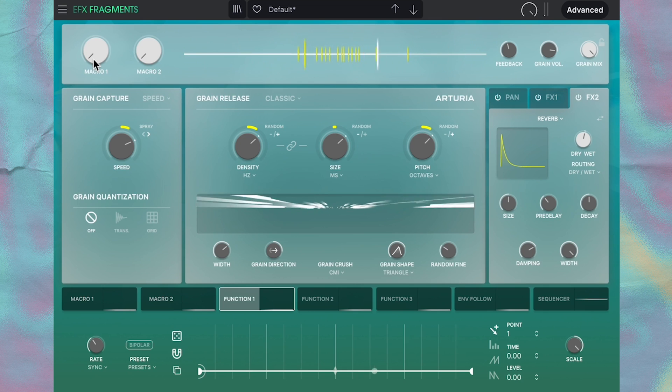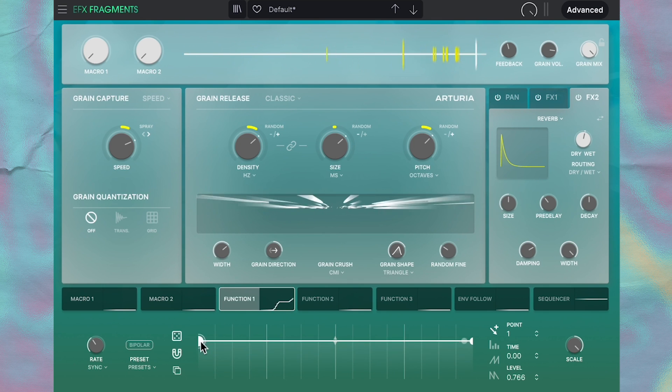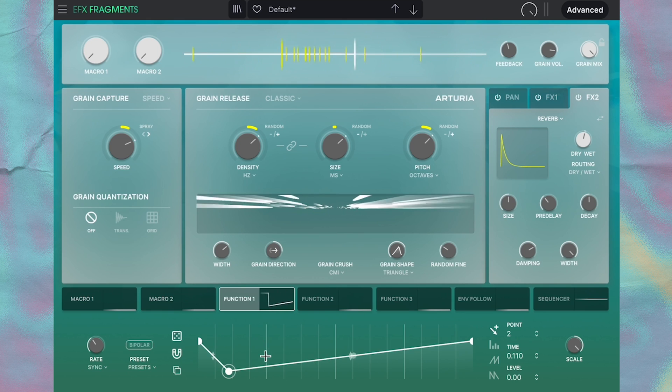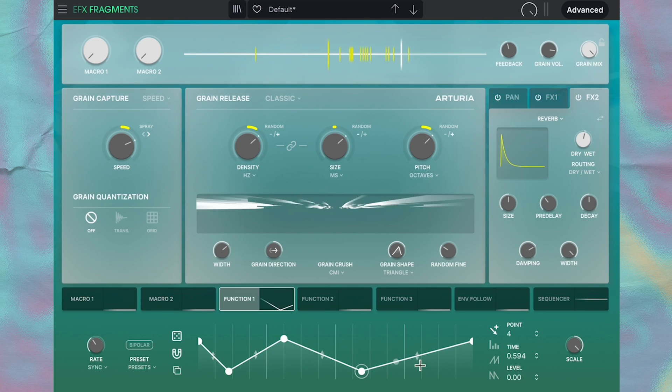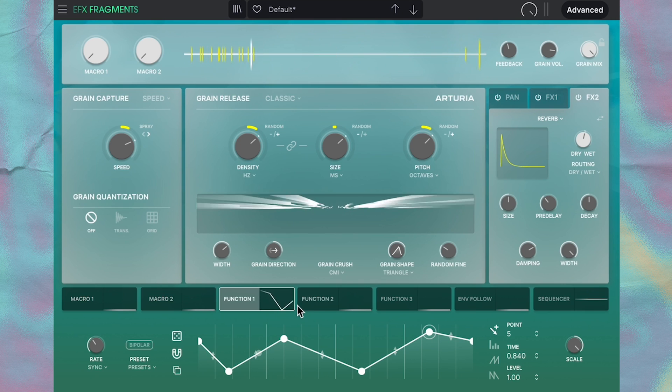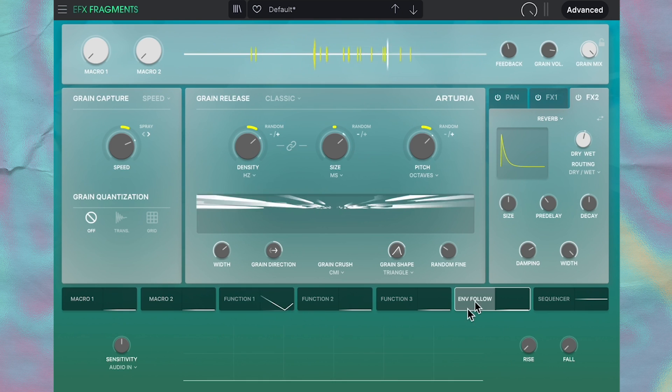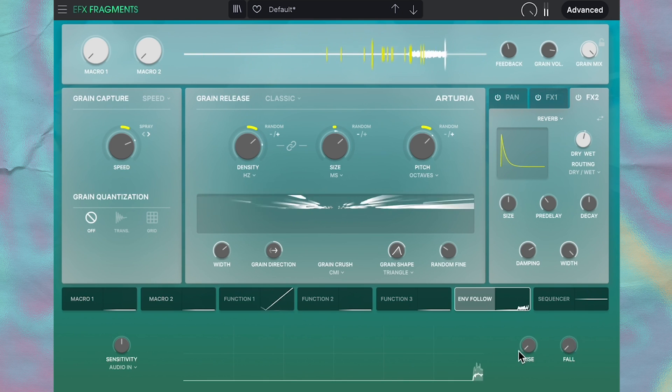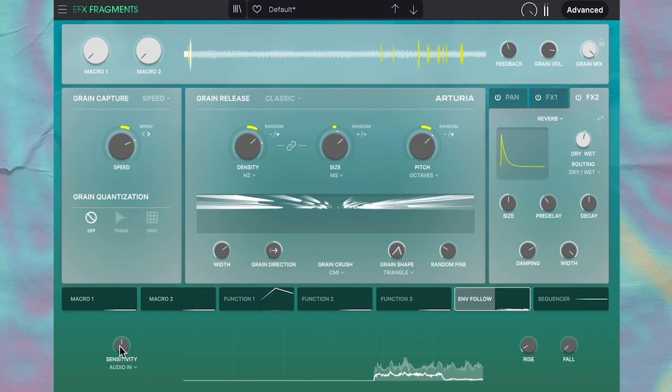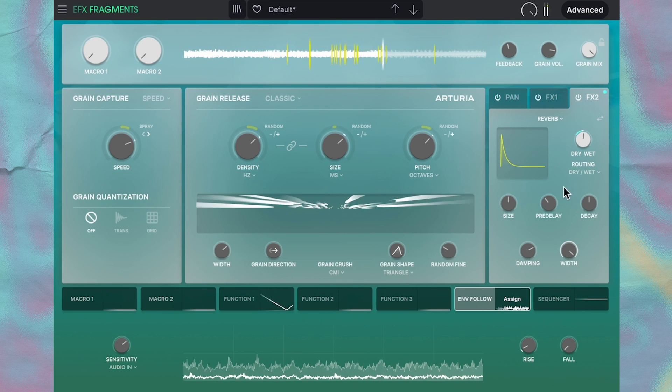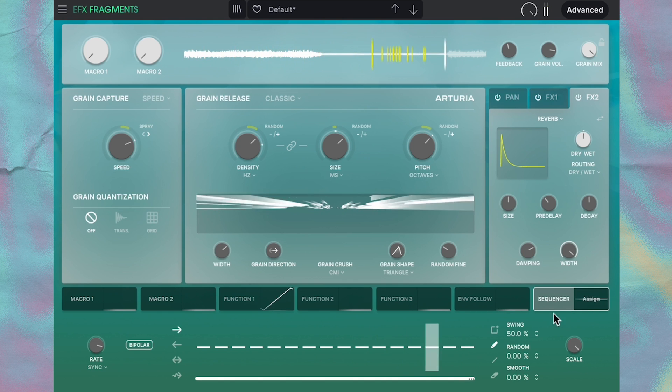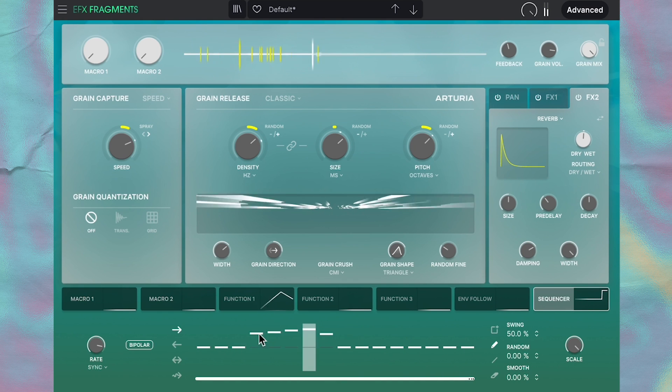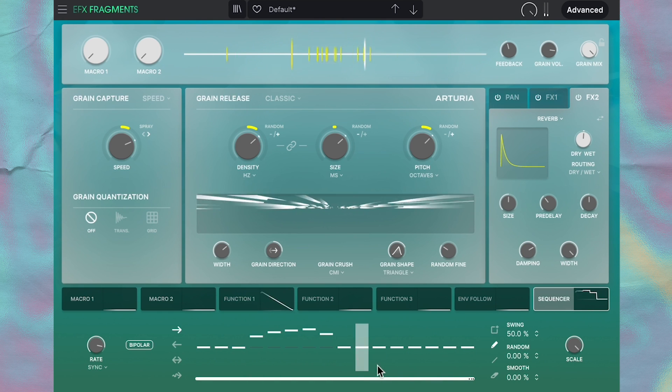And then when you move on to the function modulation, this is pretty much the LFO shape where you can make any shape you want. And you can assign this LFO to most knobs as well. And to assign modulation, it's just like the macro—just click assign and then drag up or down. And then you have this envelope follower which can follow the audio, or you can side chain it if you'd like. And lastly, we have the sequencer here where you can draw in a step sequence and modulation will happen according to those steps.